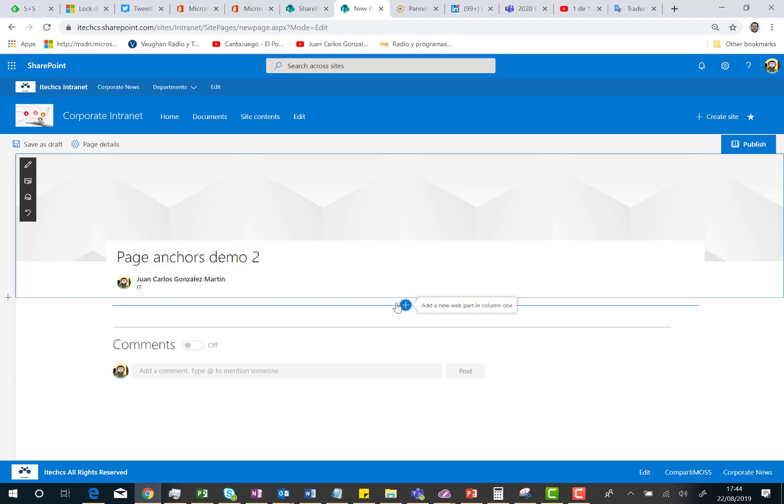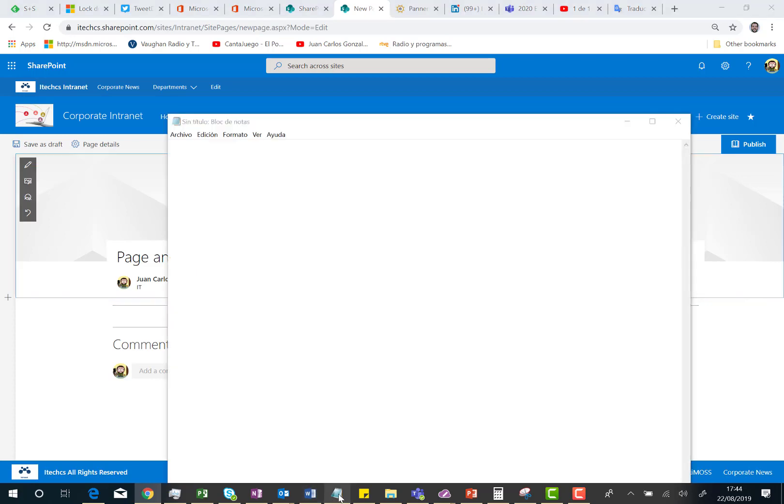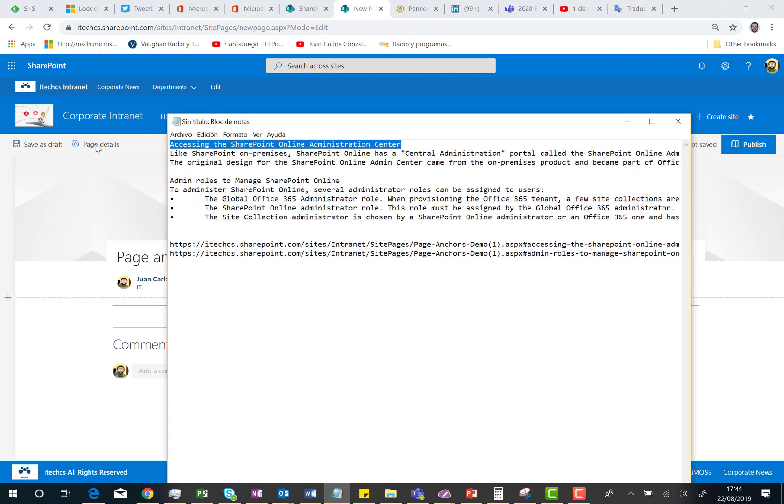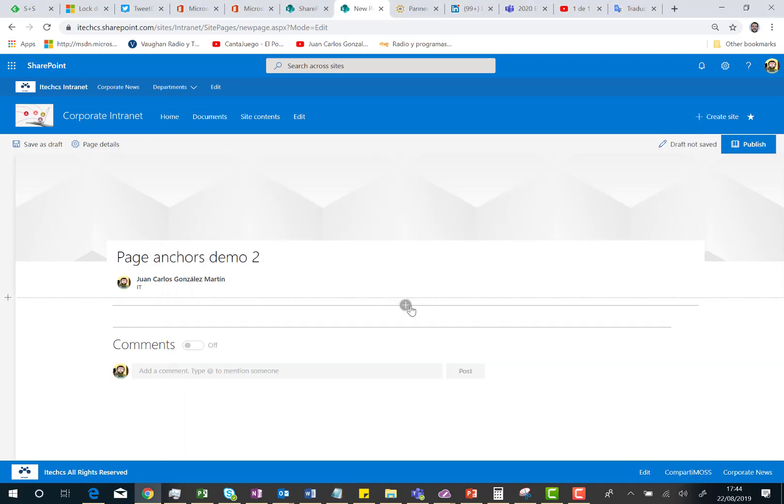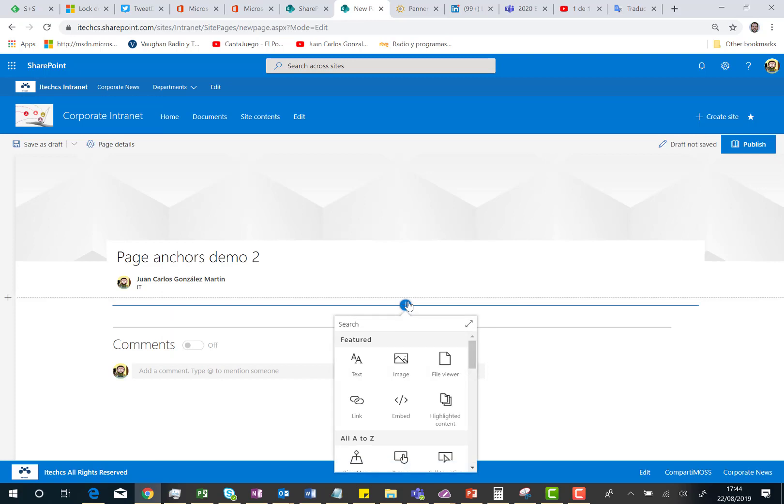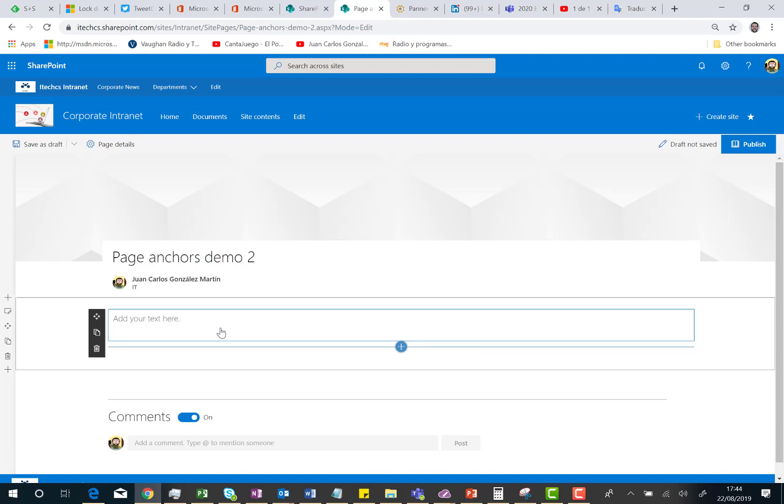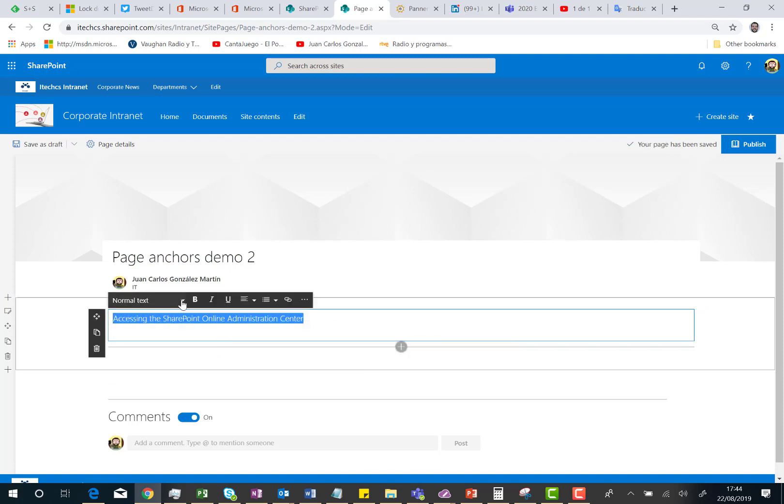And the next thing I'm going to start doing is create content in this page so I can show you the Page Anchors. What I'm going to do is grab some text I have here in Notepad, and I'm going to start adding a text web part to this section.